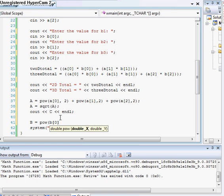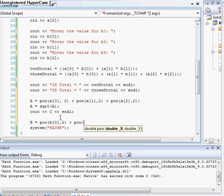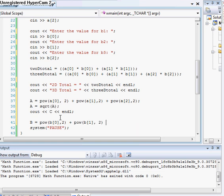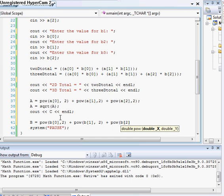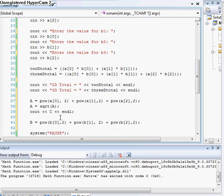So B is now equal to the power of B0, times 2, plus the power of B1, times 2. Plus the power of B2, times 2. Got it.